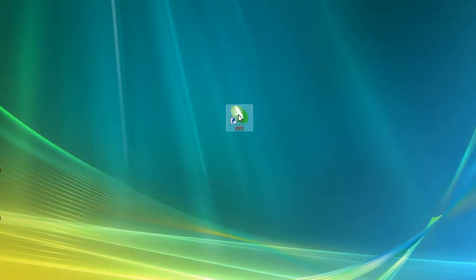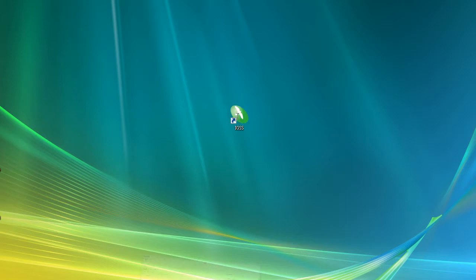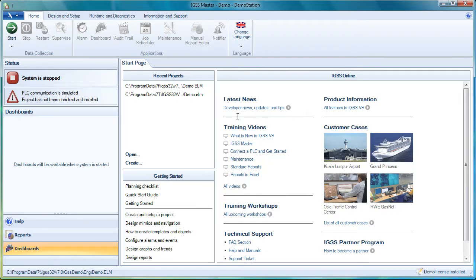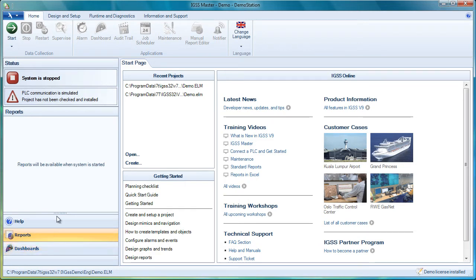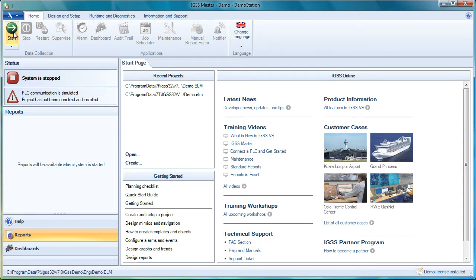Here we have the IGSS master icon. This is the control center in IGSS. We start it up and when we look at reports specifically we can see that there's a new report pane here in the master. It tells us that reports will be available when the system is started. So we start up the system.